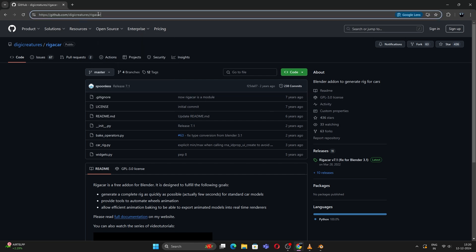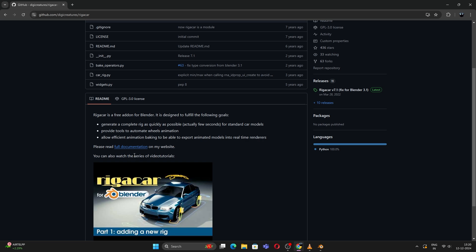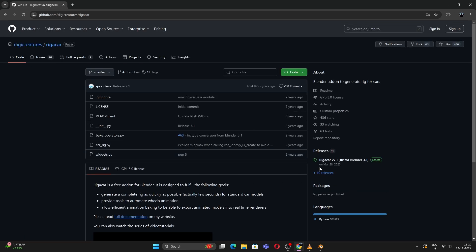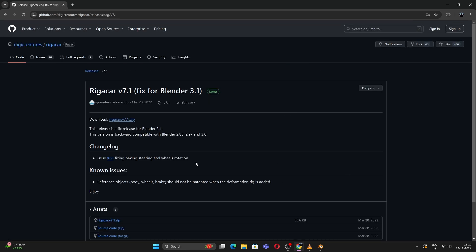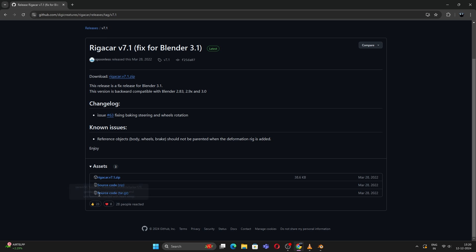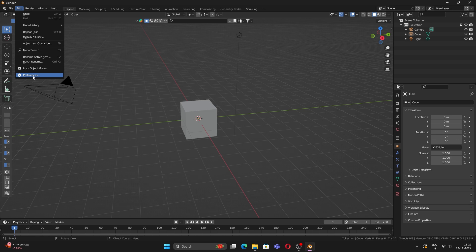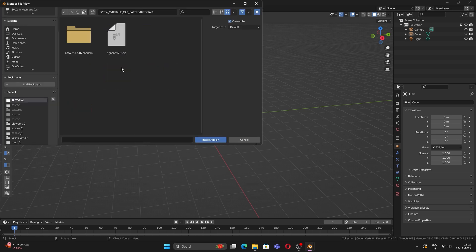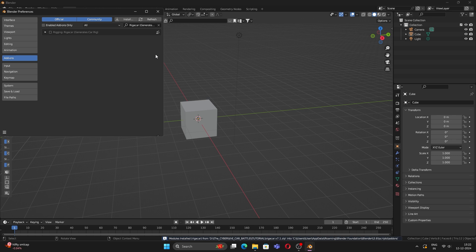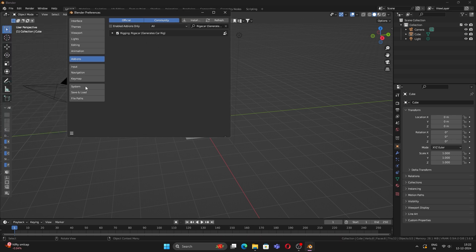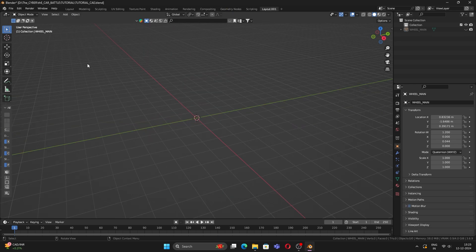Just go to this link — the link will be down in the description — and download it by clicking here. After downloading the add-on, open Blender, go to Edit > Preferences > Install, navigate to the location where your file is saved, double-click it, check the checkbox, save preferences, and close it.